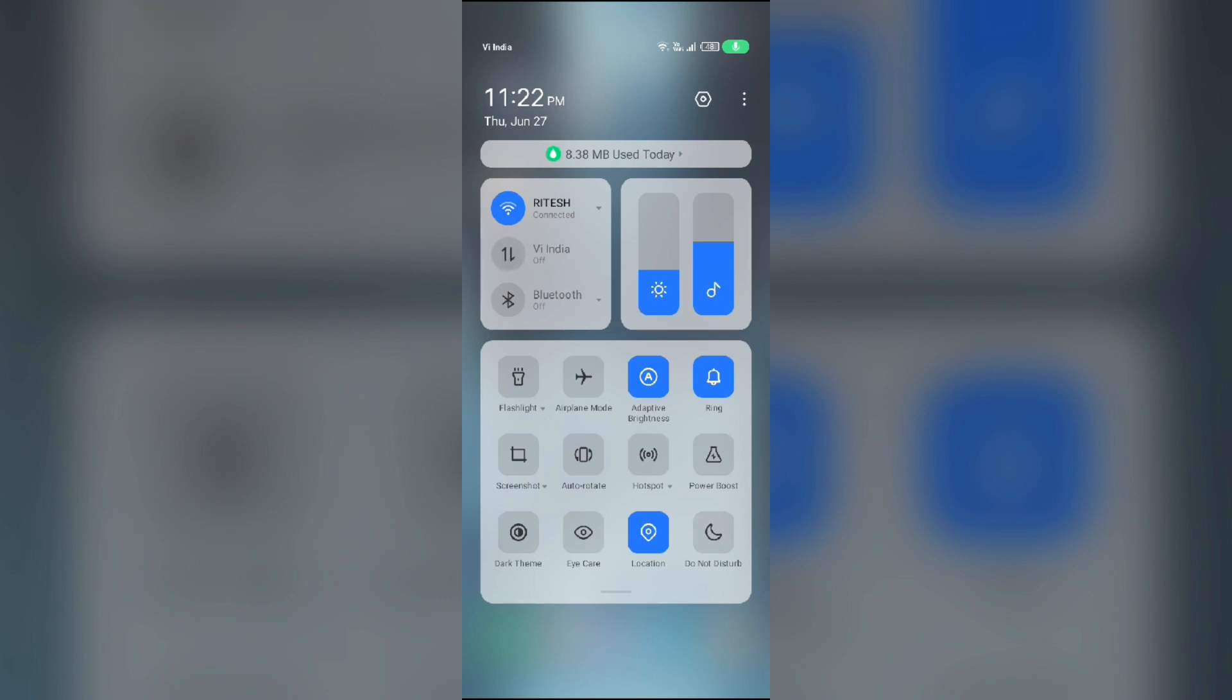Then switch it back on. For Wi-Fi users, turn off Wi-Fi for the same duration and then turn it back on.